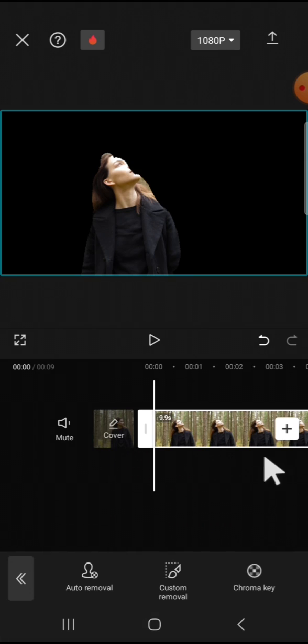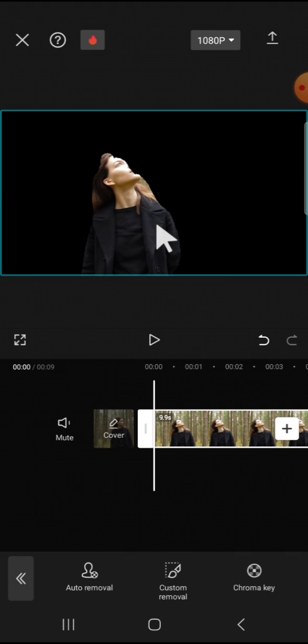And let's see the result. This is the result, guys. That's how we can remove video background with custom removal in CapCut. I hope this tutorial will be useful for you. Thank you so much for watching, and see you on the next video.